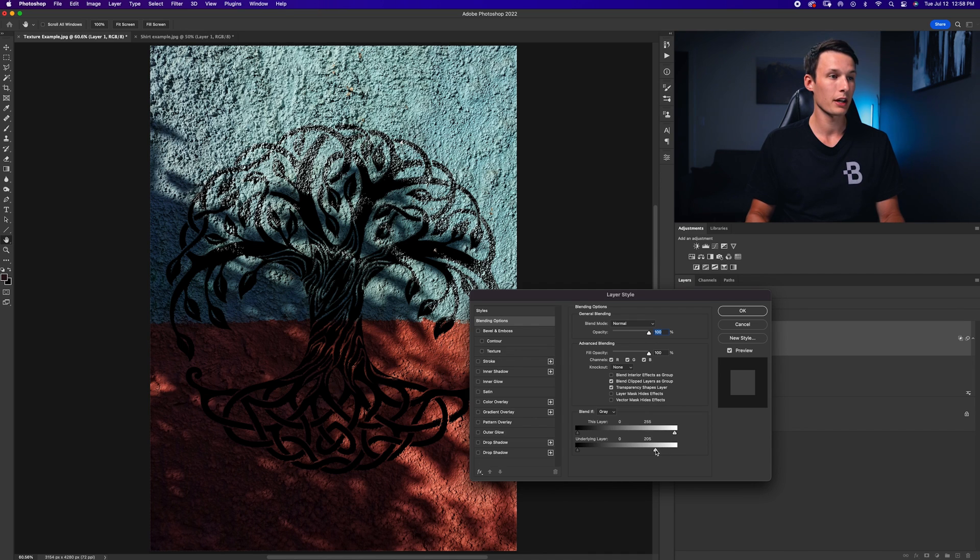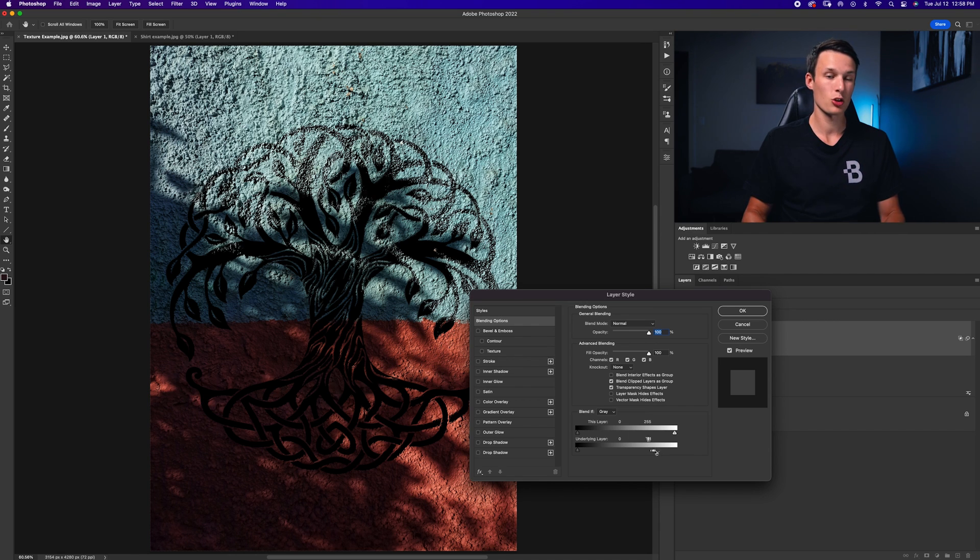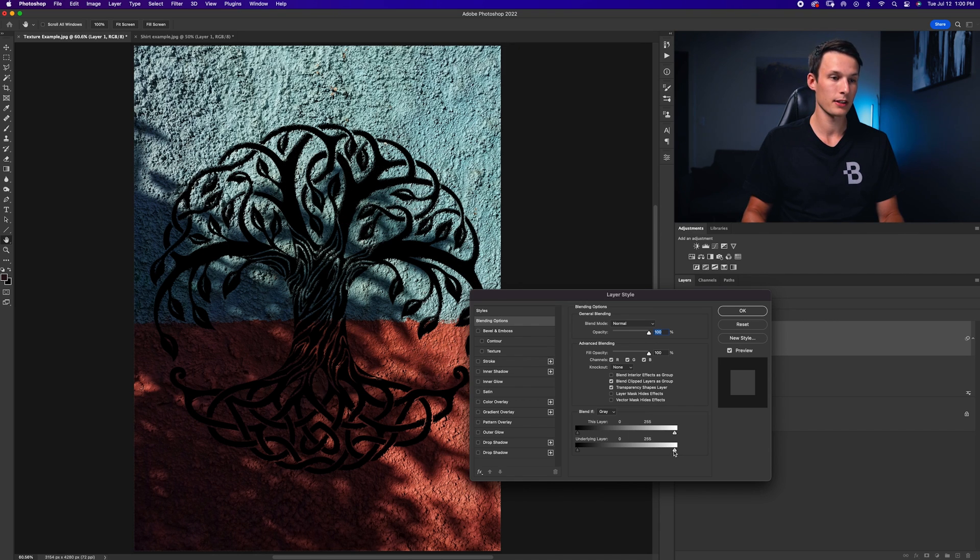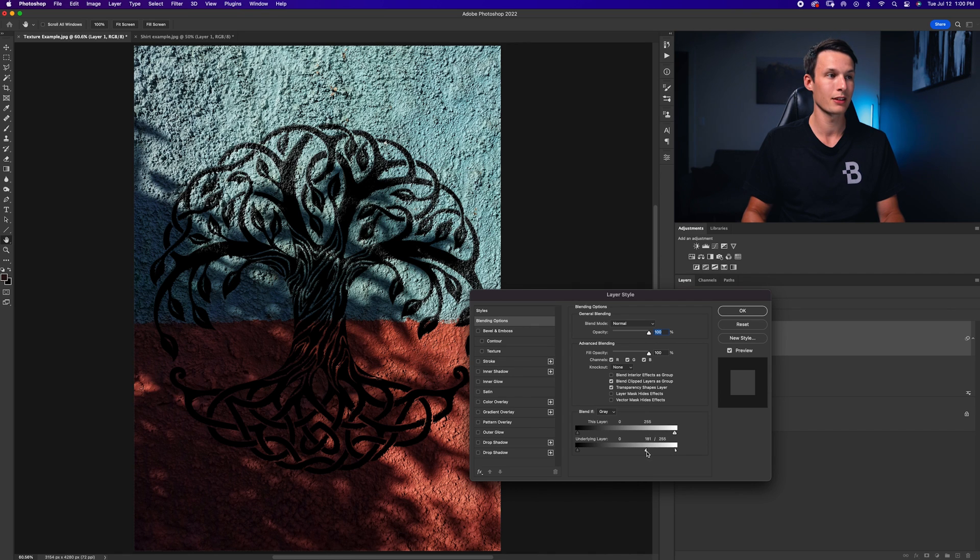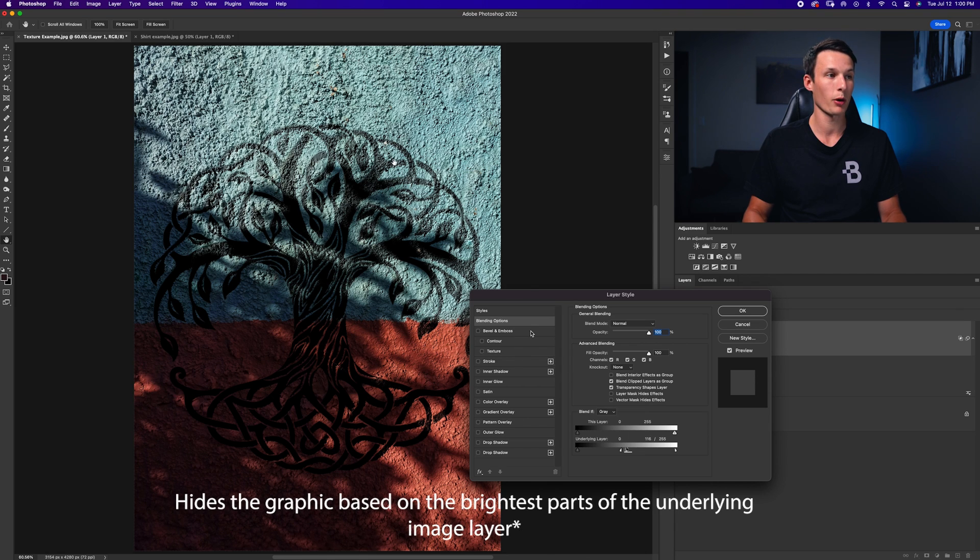Now it kind of looks a little bit too blocky here, so there's a trick you can do which is feathering your Blend If. So by holding Alt or Option and clicking on this slider here, it'll split in two and notice how it begins to feather it out so it softly hides certain areas in the brightest parts of the graphic.